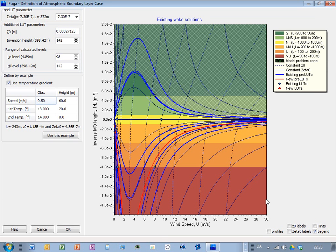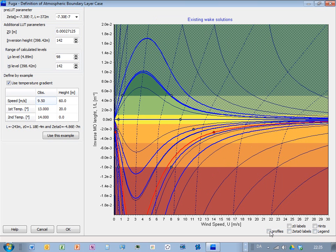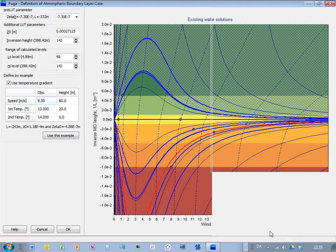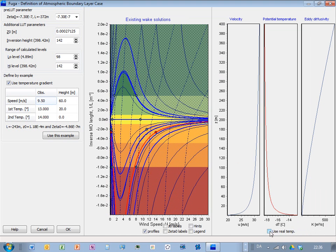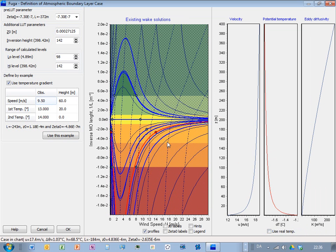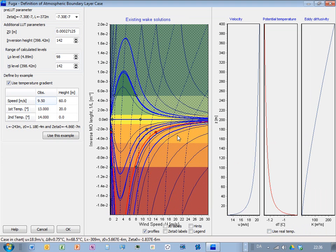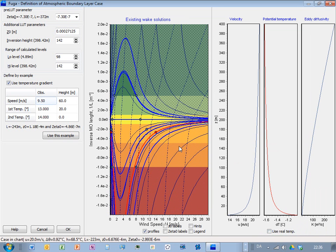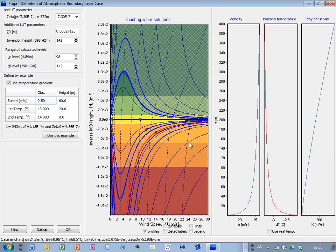Then I can also say that there's something you can, if I deselect the legend and then show profiles, then you can see what the solution looks like here. This is the wind profile that will change when you change these parameters here.